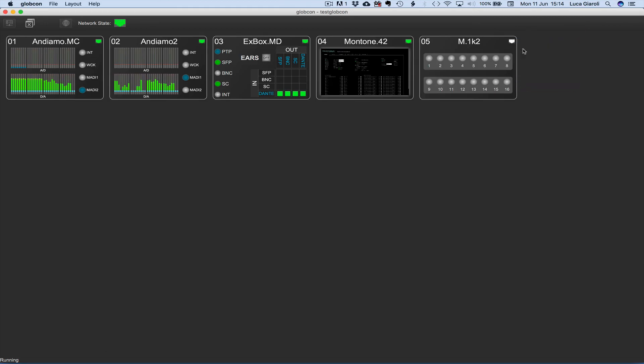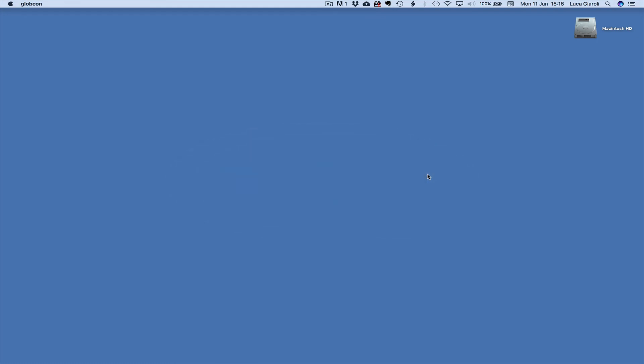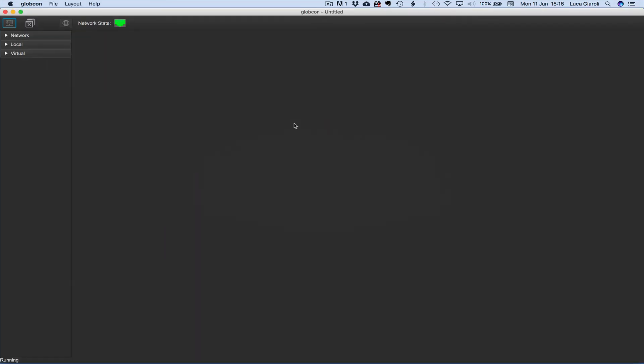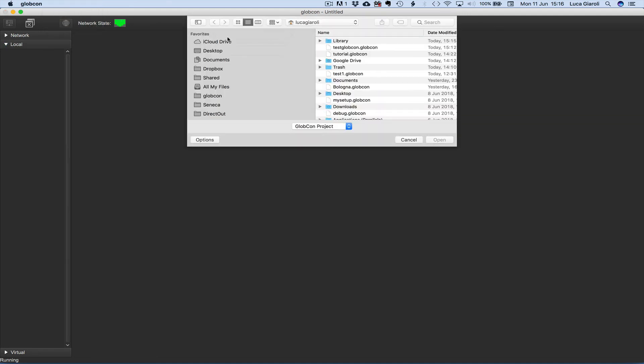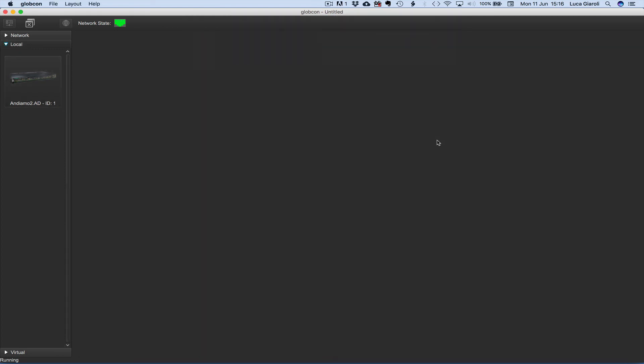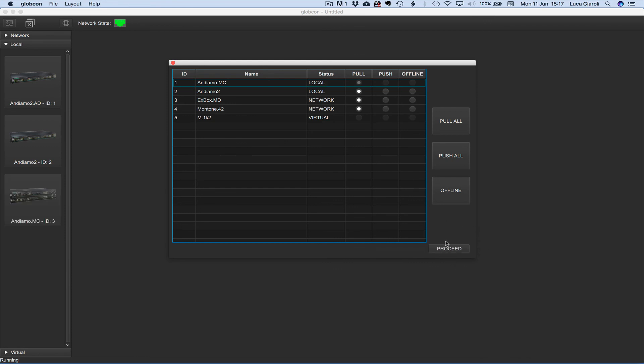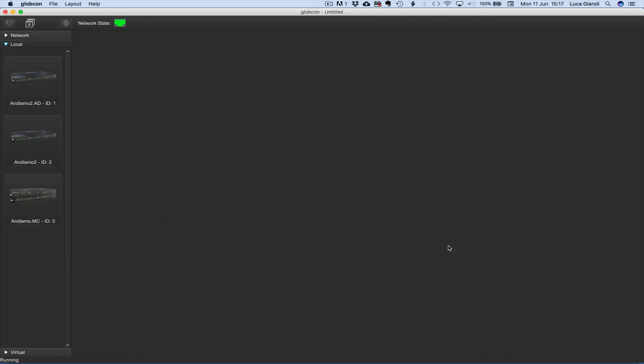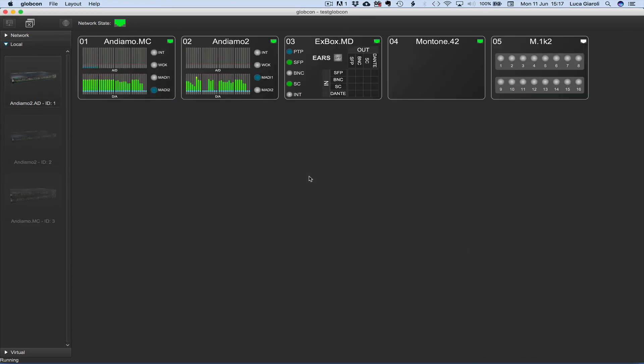At Globcon startup, local ports are scanned looking for connected devices. That operation takes a while. If we immediately open a project we may be asked to wait until the local devices are detected and properly managed. Once completed the proceed button is activated. Decided the sync strategy for all the devices we can click on proceed and start the Globcon session.